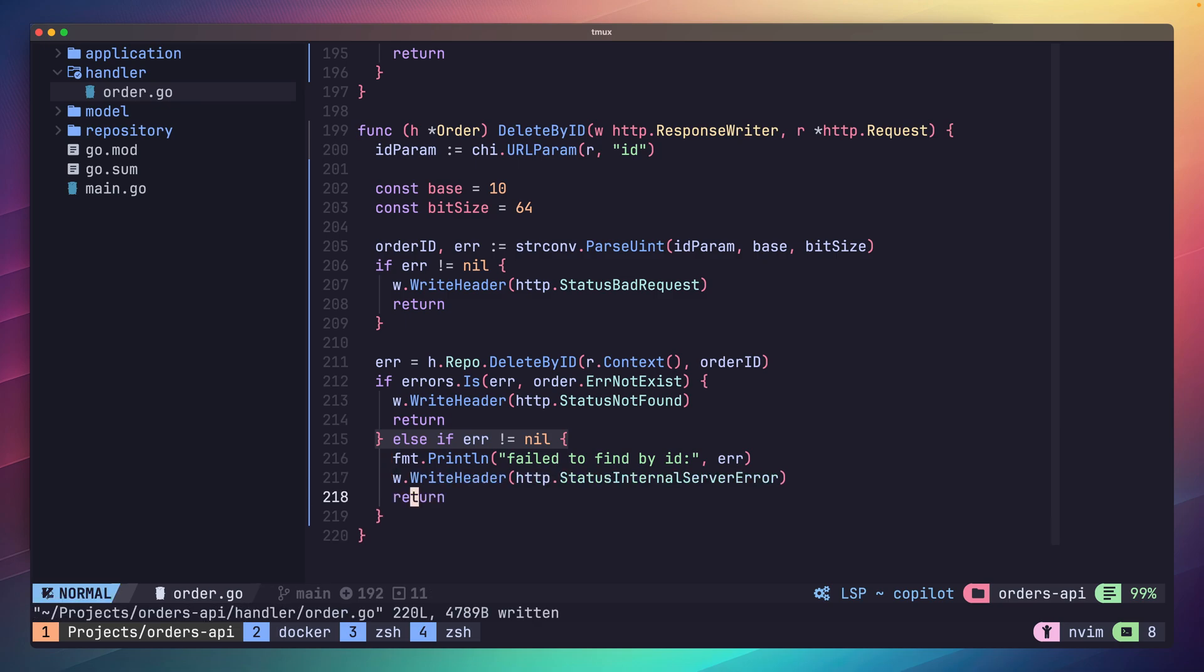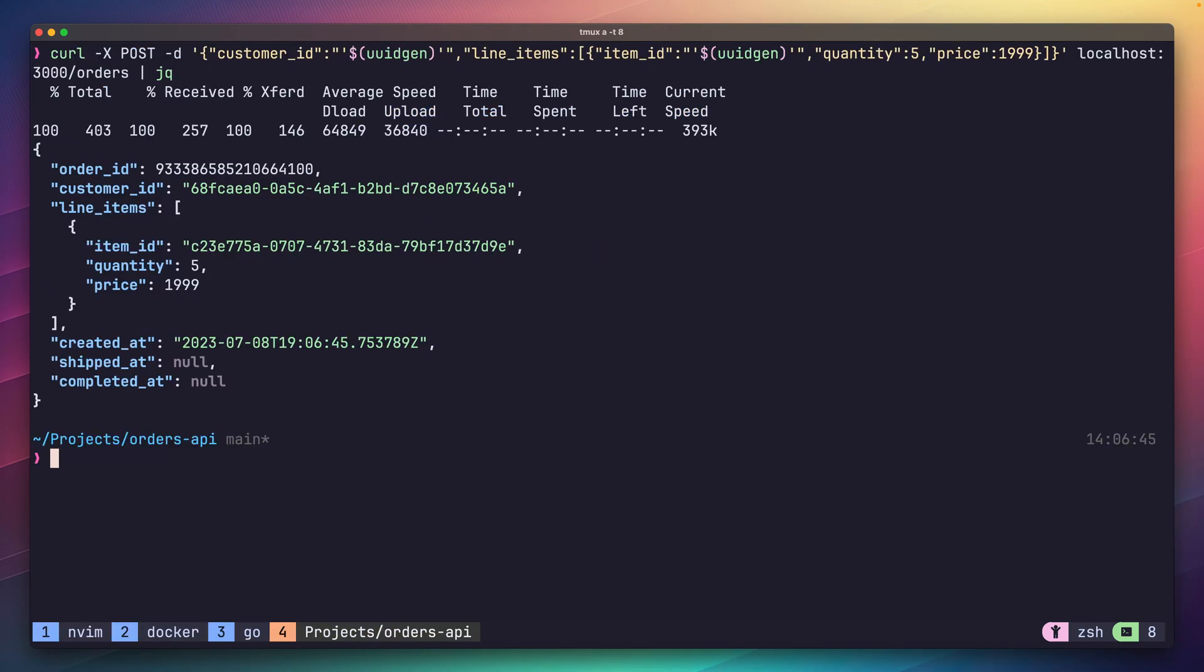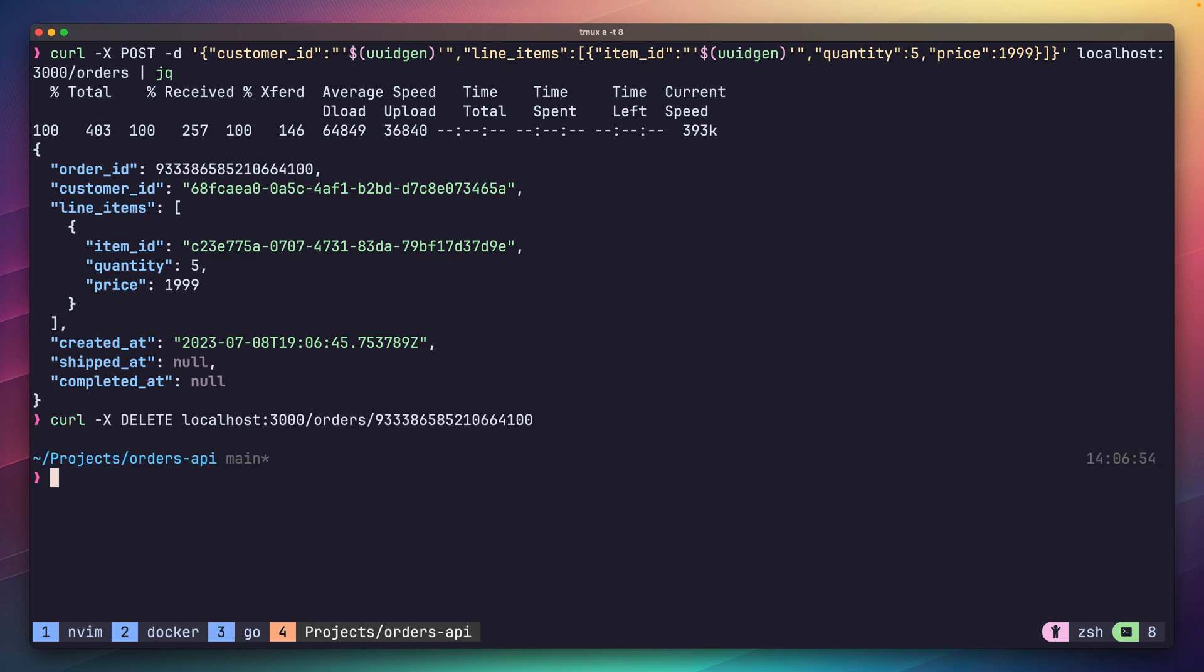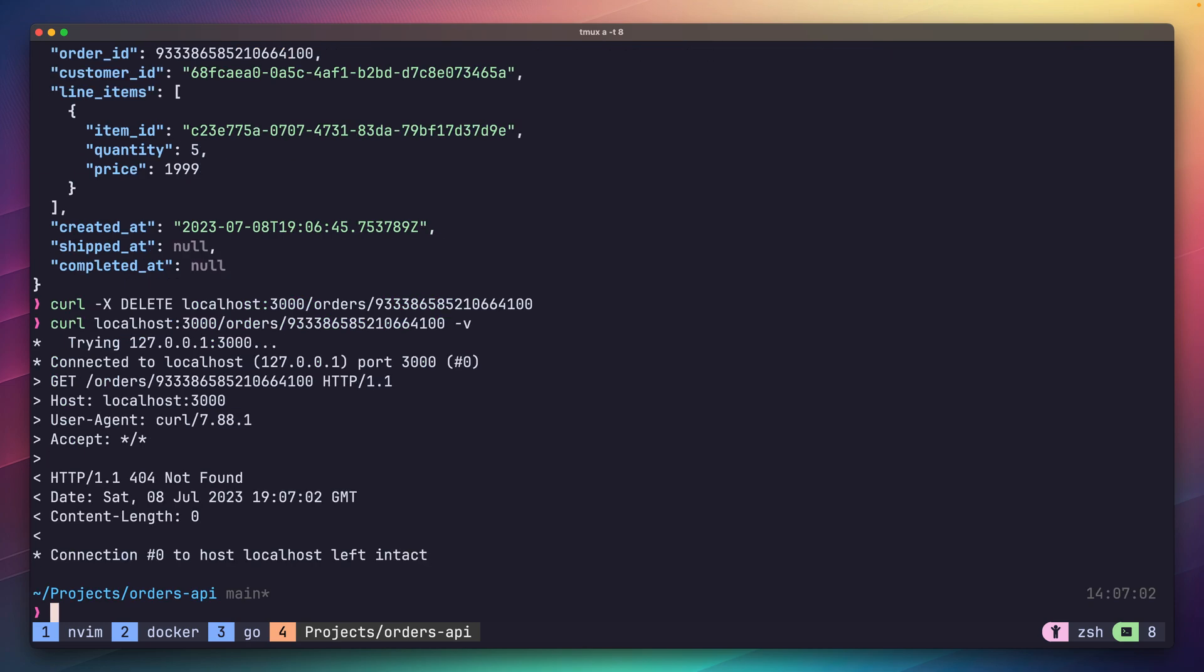Now we can go ahead and test it. Opening up another terminal window, if we send a delete request to our order, we can then check if it exists by sending a subsequent GET request for the ID. And we can see here we now receive a 404. With that we have our handlers implemented end-to-end and we're almost done with our API.